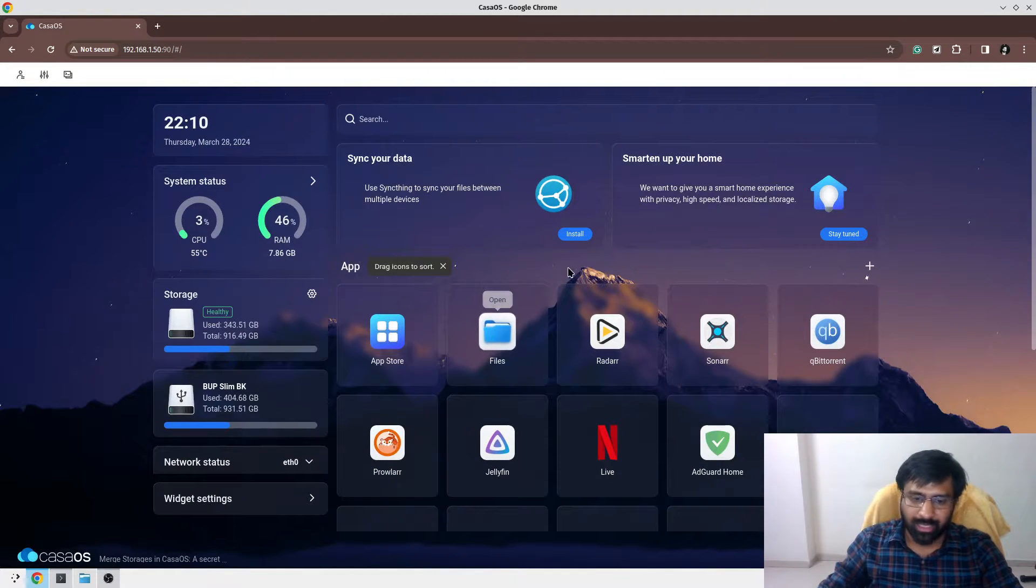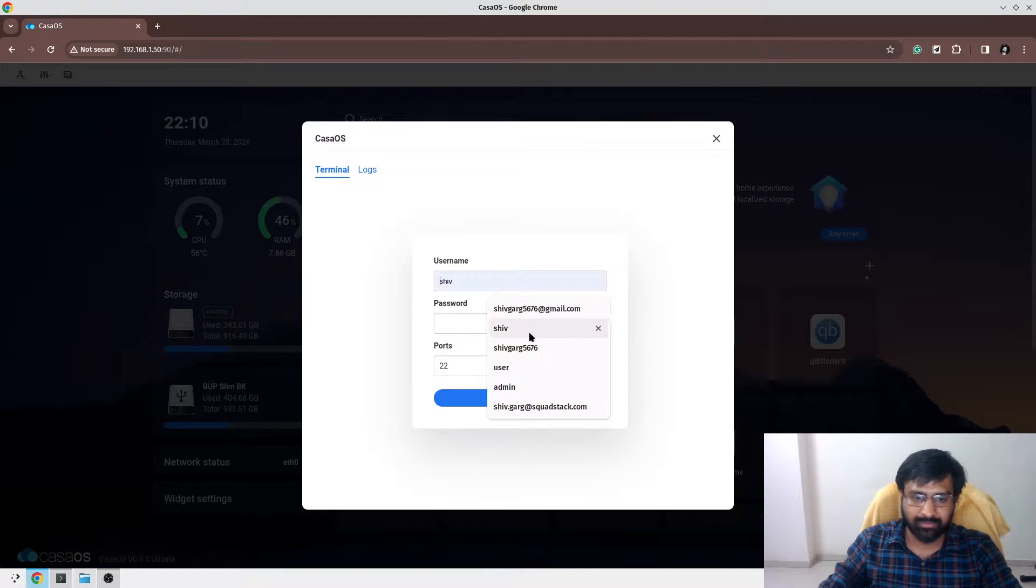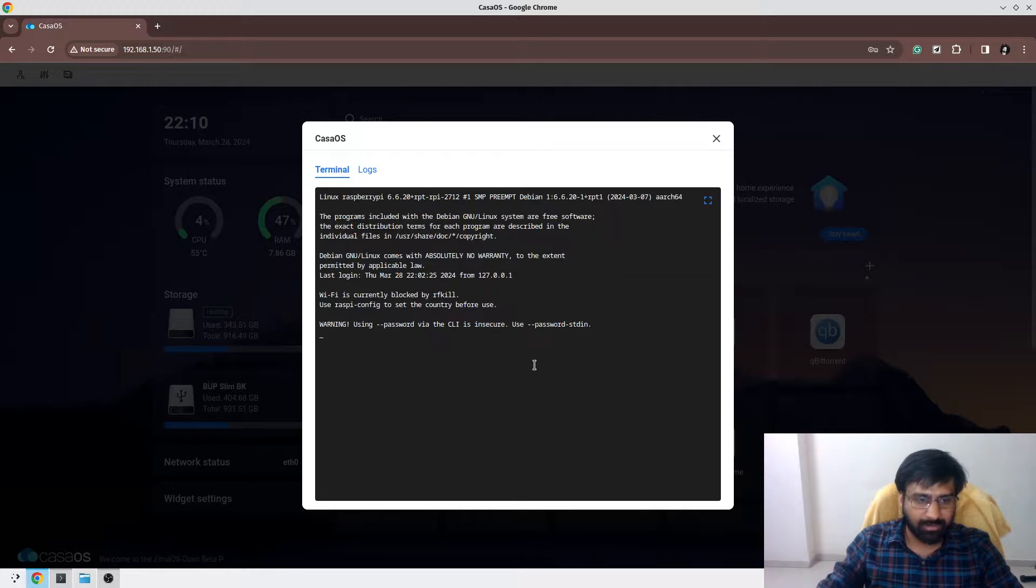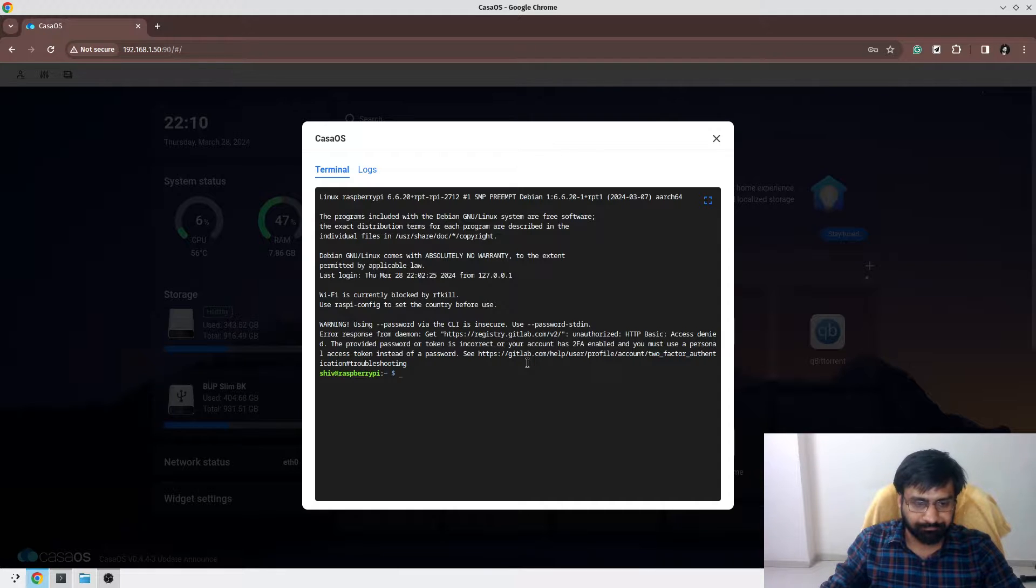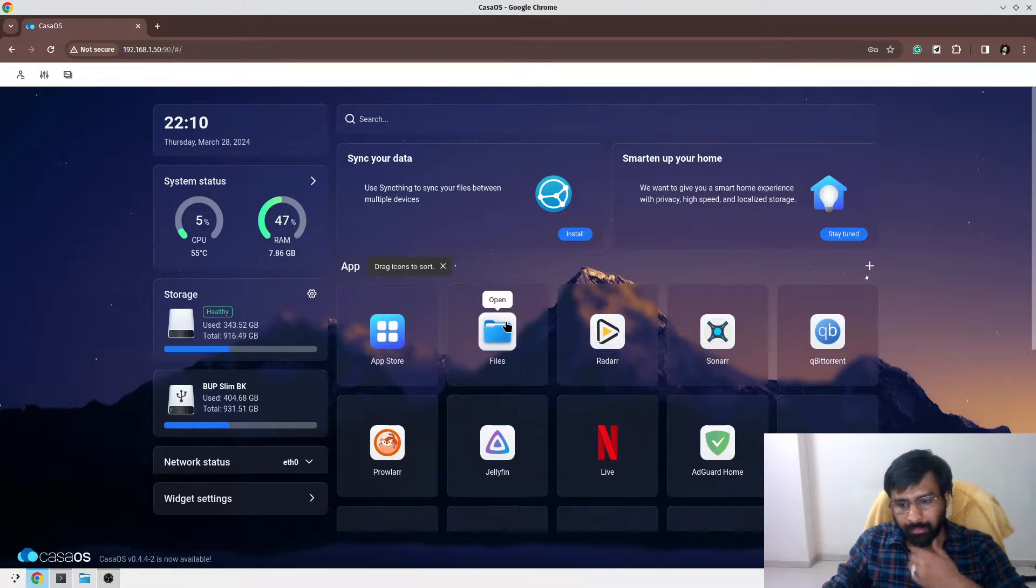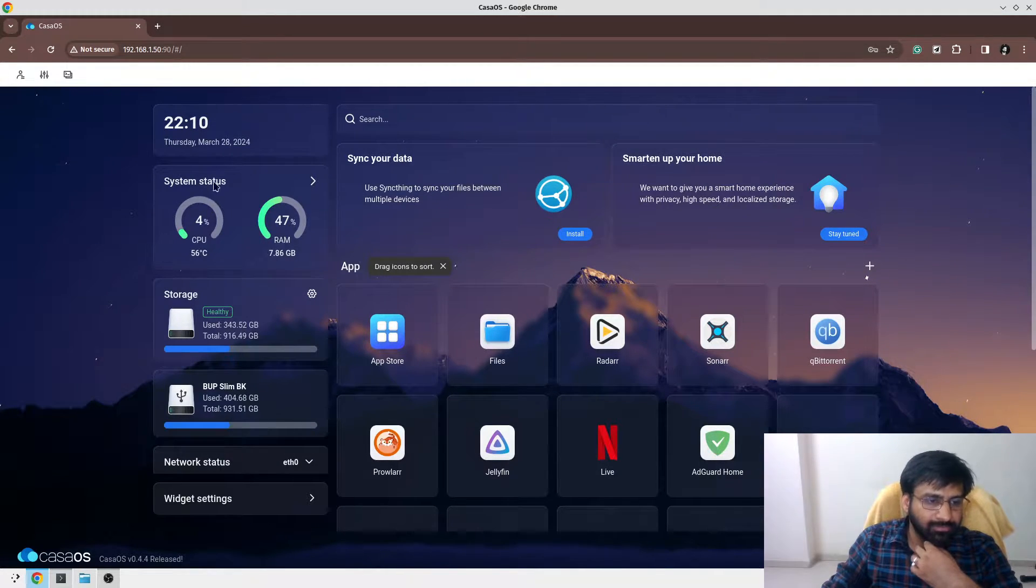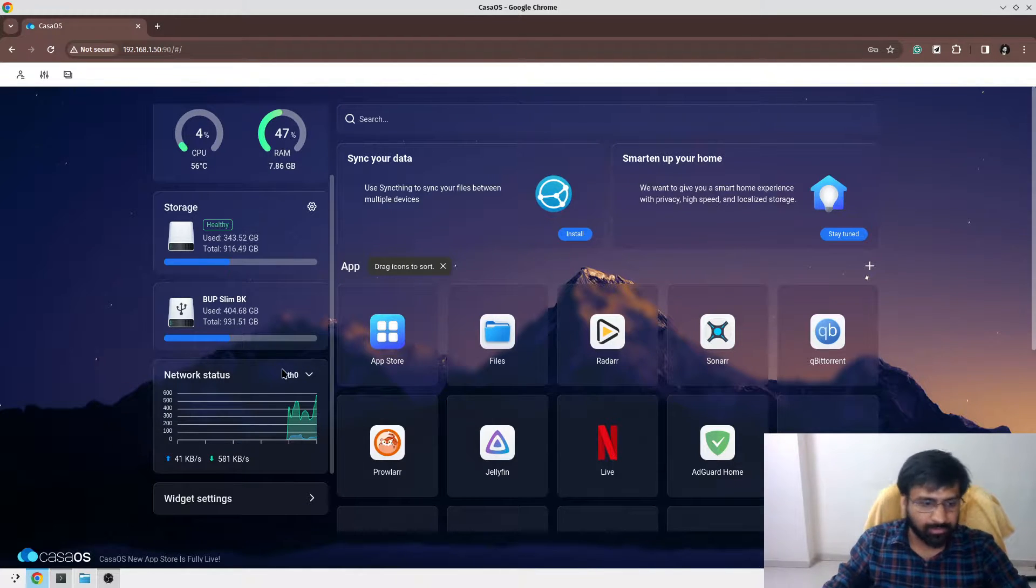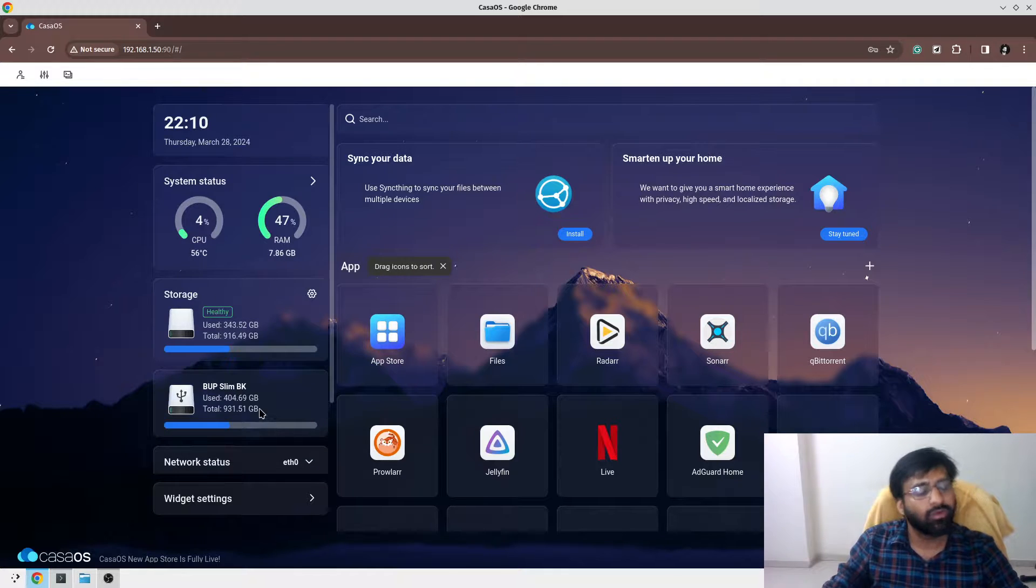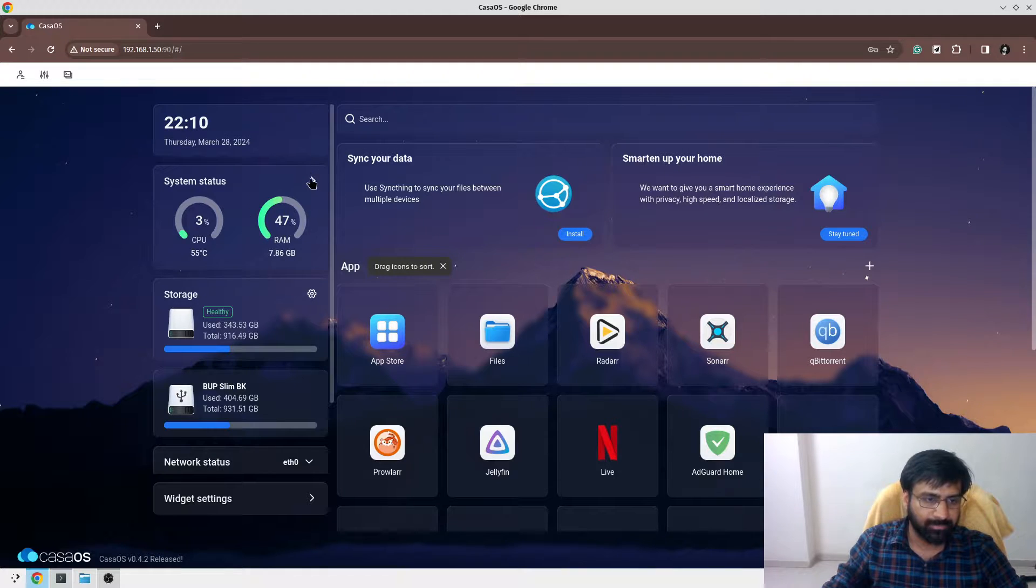This is one of the highlighting features. Then you can see all your logs and you can even SSH to your Raspberry Pi 5. This is your SSH interface. Then it gives you a bit of logging. You can see all the logs about your system, your storage, your CPU consumption.